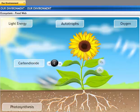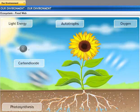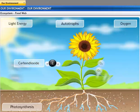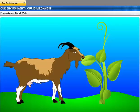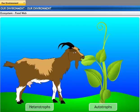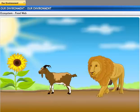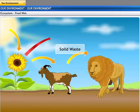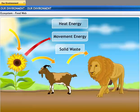Autotrophs capture the energy present in sunlight and convert it into chemical energy. This energy supports all the activities of the living world. From the autotrophs, the energy through the food chain goes to the heterotrophs. When one form of energy is changed to another, some energy is lost to the environment in forms such as solid waste, movement energy, and heat energy, which cannot be used again. Therefore, only a small amount of energy is transferred to the next trophic level.